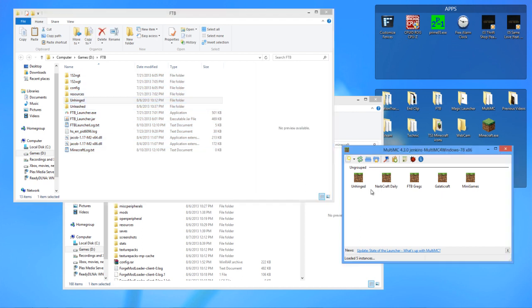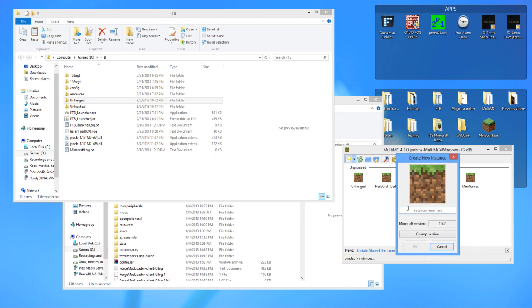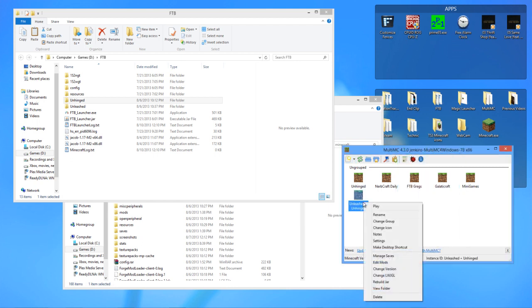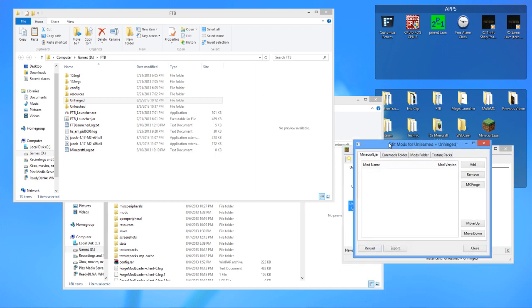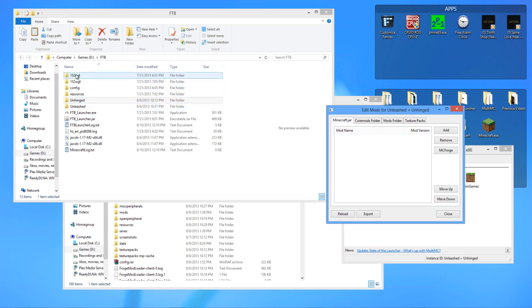So we're going to create a new instance, file to add new instance, and we're going to call this Unleashed plus Unhinged. We're going to go ahead and edit mods, and in the Minecraft.jar, we're going to add in what needs to be added in there.